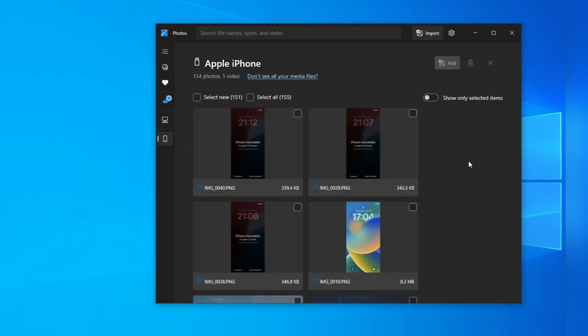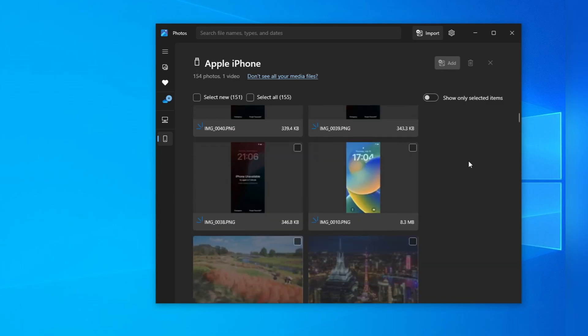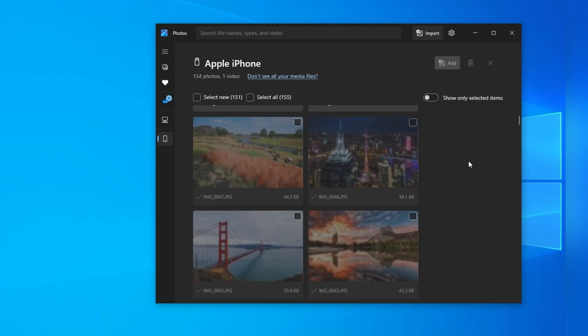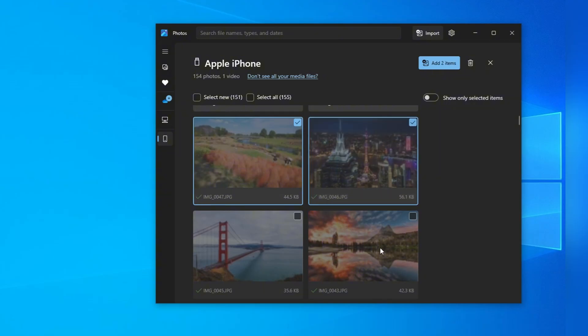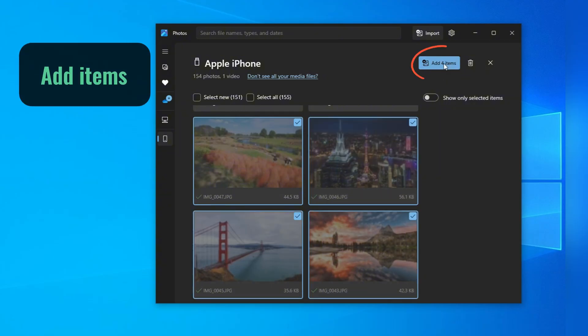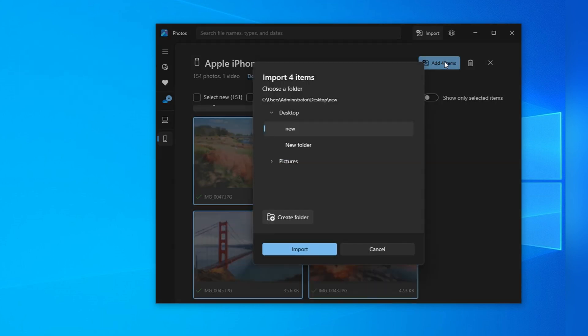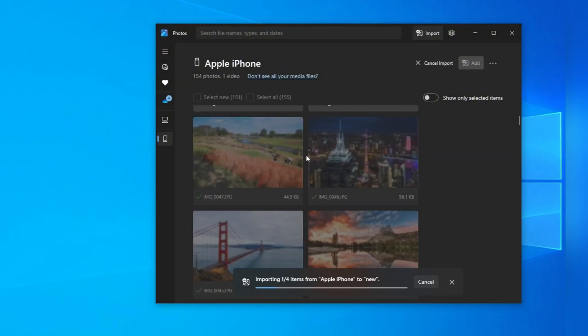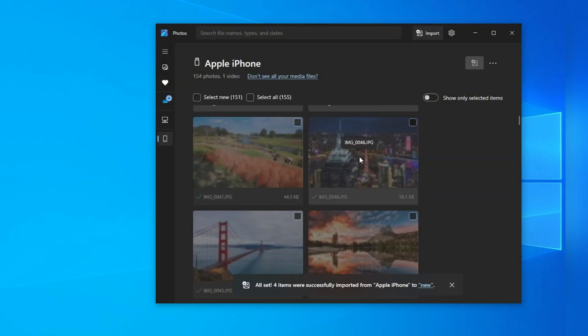Now, all you need to do is select the photos you want by simple clicks, or you can simply check them all. After selection, we just click the Add Items button from here. Now, we have the option to choose where to save these iPhone photos. You can either select an existing folder or create a new one. Then, confirm the Import button, and that's it.